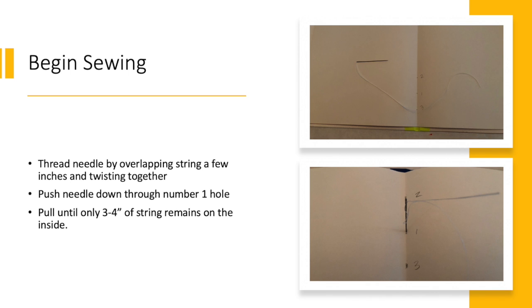To begin sewing, thread your string through the needle and overlap the strings a few inches and twist them together. There is no need to tie a knot.